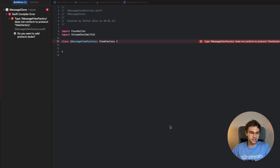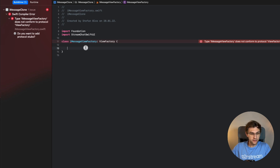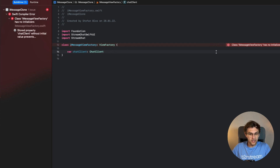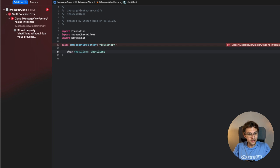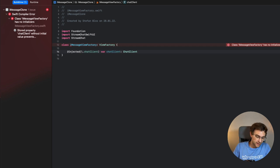The ViewFactory is the place where you can customize the SDK and inject your own views into the system. It shows an error because it doesn't conform to the ViewFactory protocol — the only requirement is that it has a `chatClient` of type `ChatClient`. We import the Stream Chat SwiftUI SDK, and to provide the chat client we use the `@Injected` property wrapper with the key path `chatClient`. That's all you need to have the chat client available inside the ViewFactory.